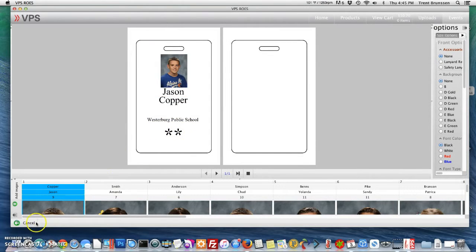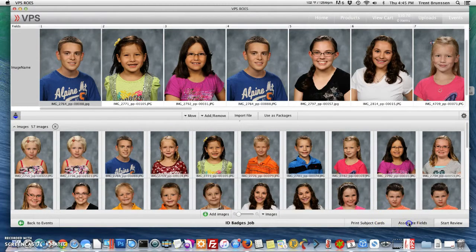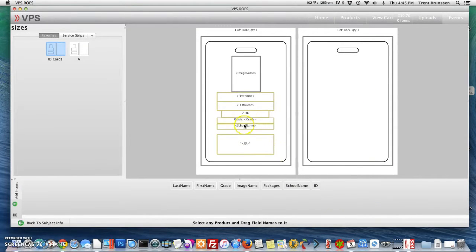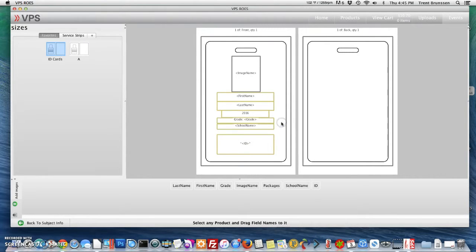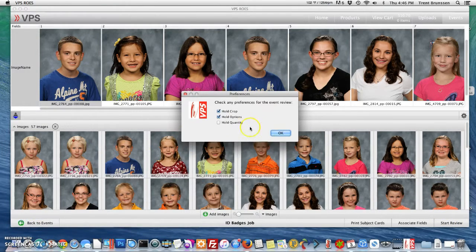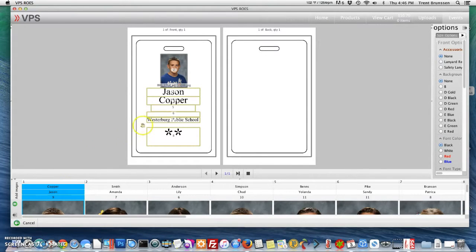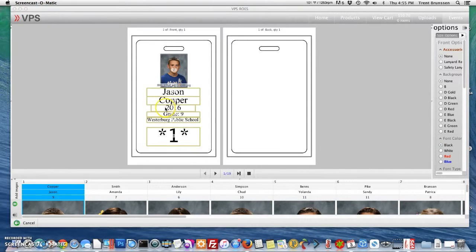Let's go back, cancel the review, and go back to associate fields. Let's just type it in again and go back to subject info. Now we'd like to start the review again and only review the selected. You'll see now that the year 2016 as well as the word "grade" has been added into our ID cards.